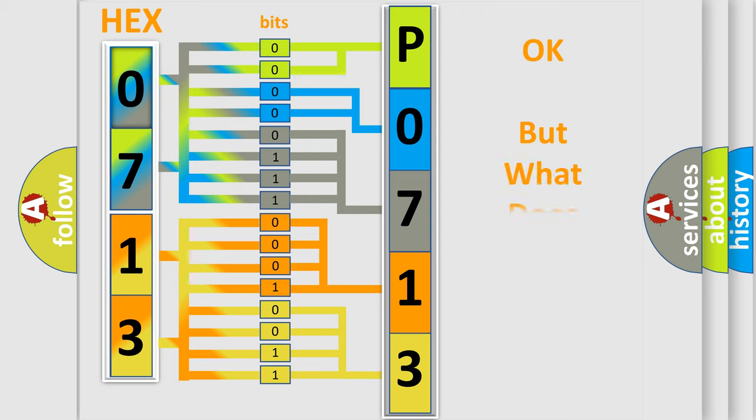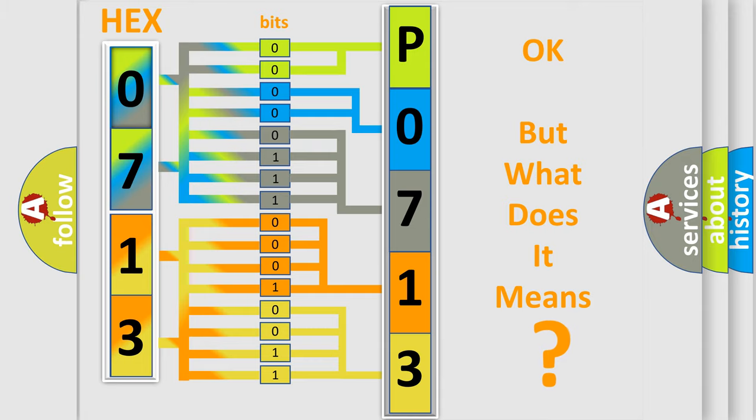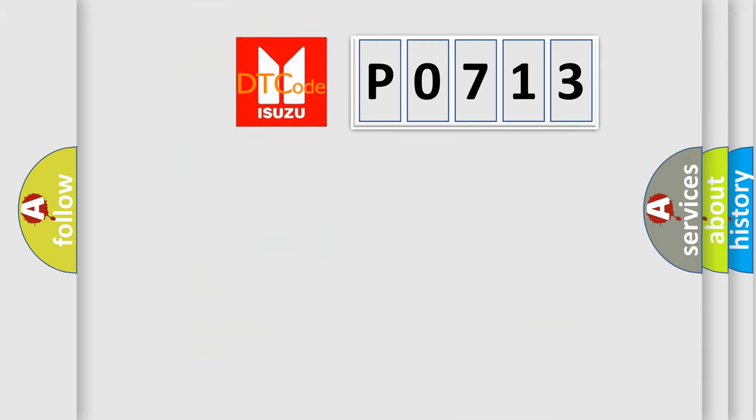The number itself does not make sense to us if we cannot assign information about what it actually expresses. So, what does the diagnostic trouble code P0713 interpret specifically for Isuzu car manufacturers?